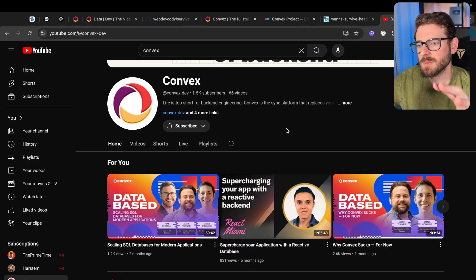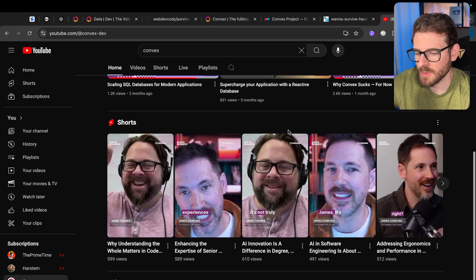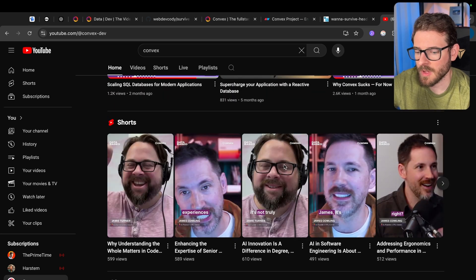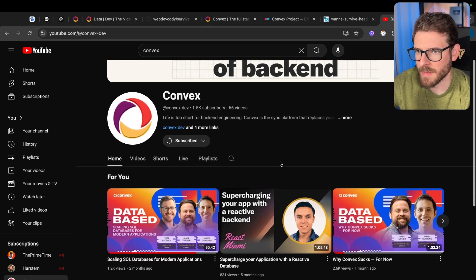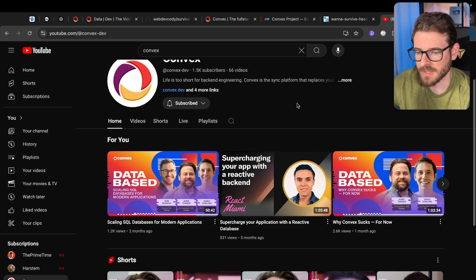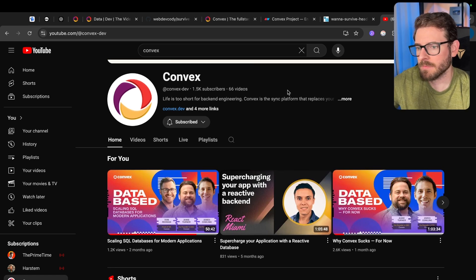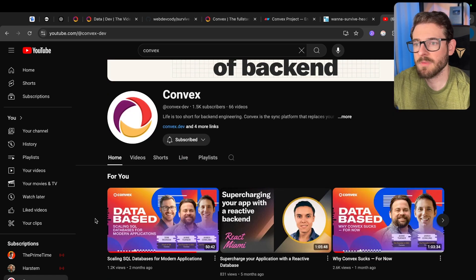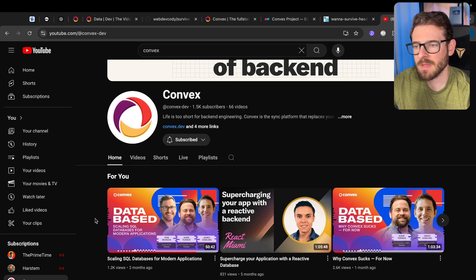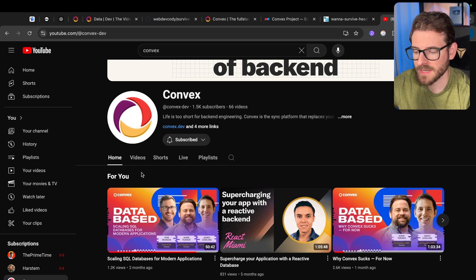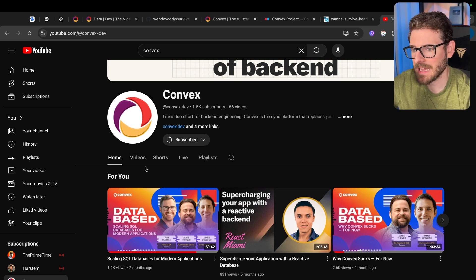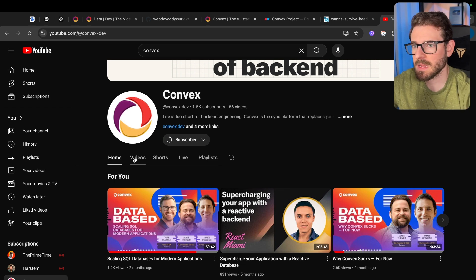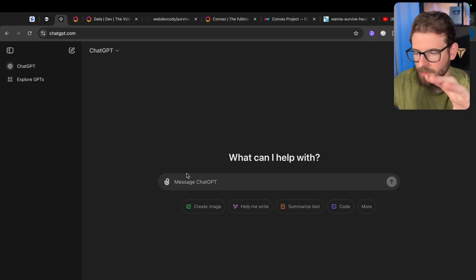For this community project, I got into a meeting with Jamie, who is this guy right here. He's one of the co-founders of Convex, a very smart guy who worked at Dropbox for years and knows how to deal with large amounts of data and syncing it back and forth between devices. By the way, if you're not already subscribed to the Convex YouTube channel, go check it out. They have a really cool podcast called Database, where they talk about in-depth topics related to database, scaling, really cool stuff.